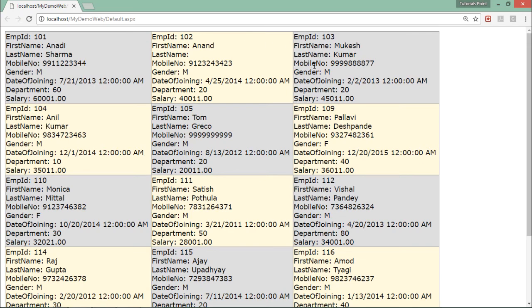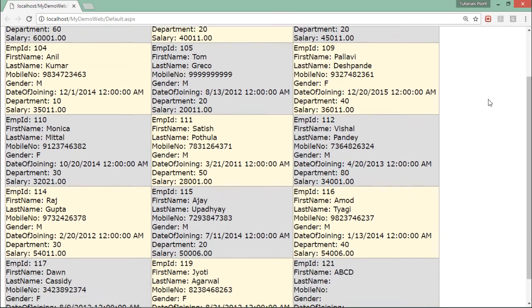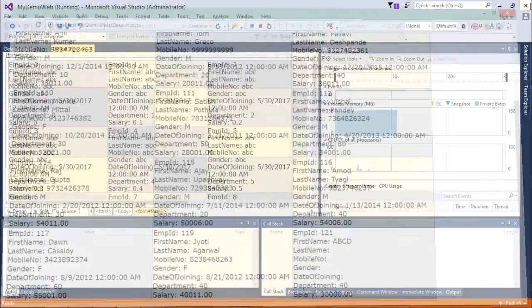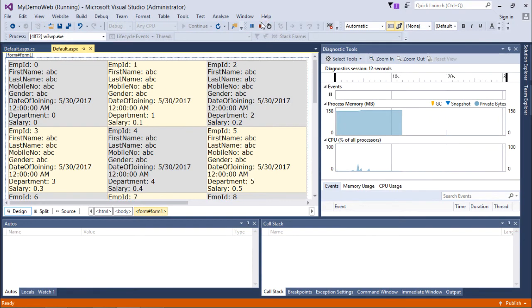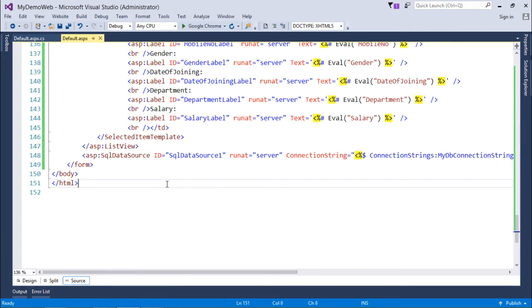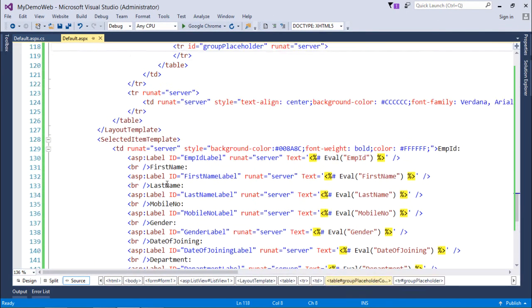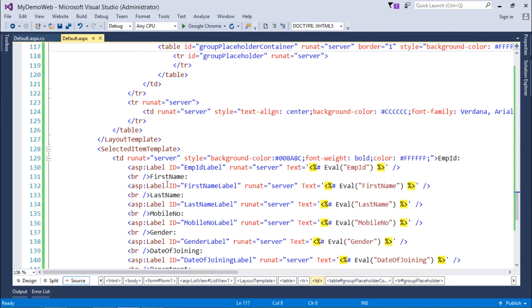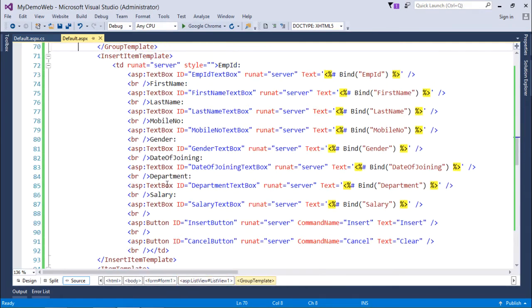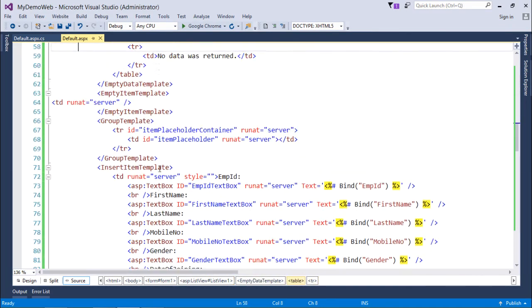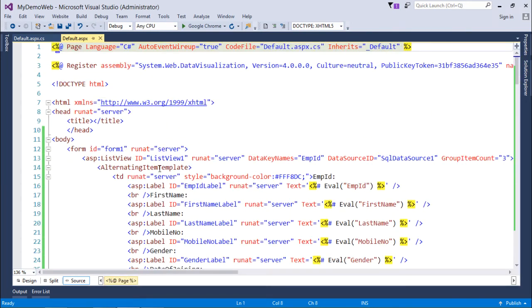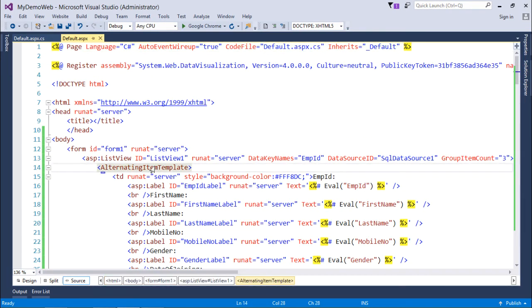So this is the output of this ListView. You can do even better customization right here if you want. You can come here in the source and can put some tags. As you can see, there are already a few tags available inside it, like insert item template, group template. You can just write all these tags by yourself and do something customized as per your requirement.